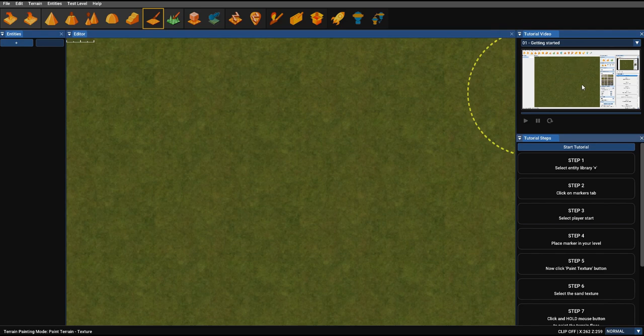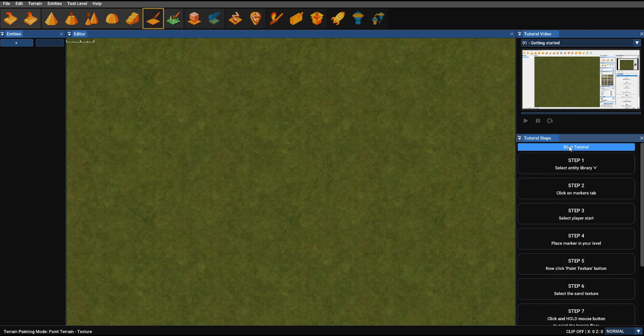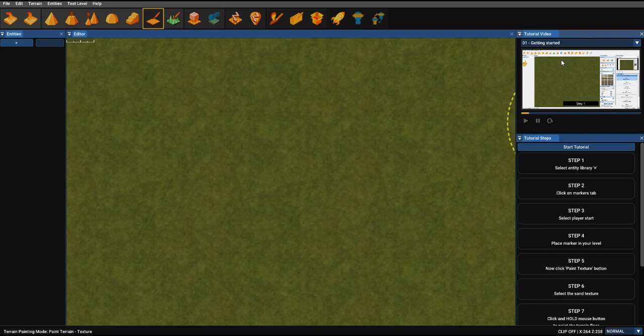And as you can see, you've got a video at the top, you've got a series of steps, and a button, Start Tutorial. Now, you might be able to guess what's going to happen next. You can play the video. You can also pause it, and you can replay the video.